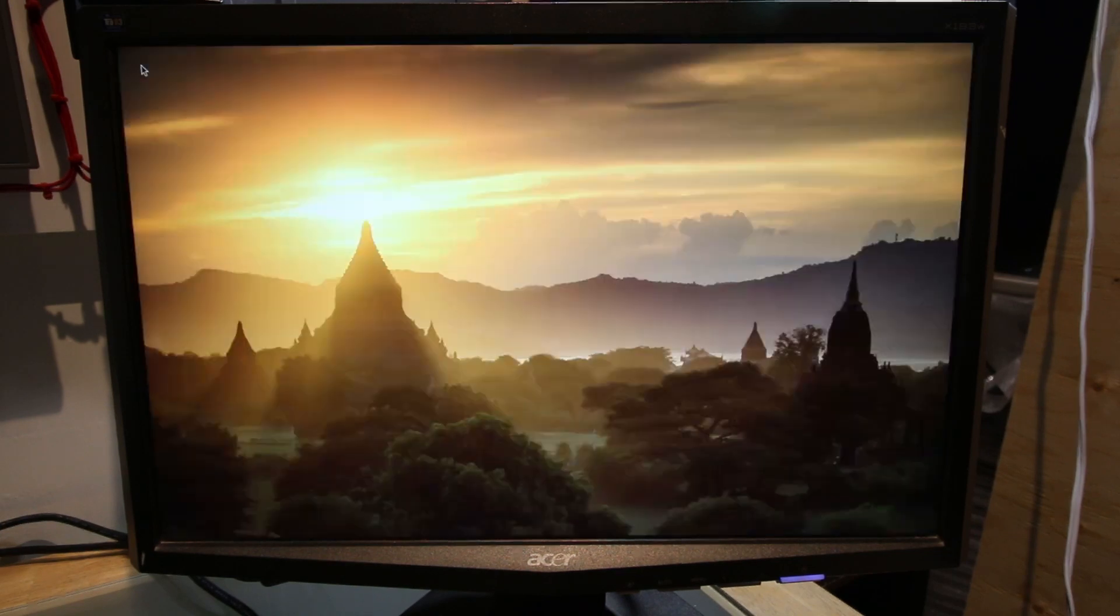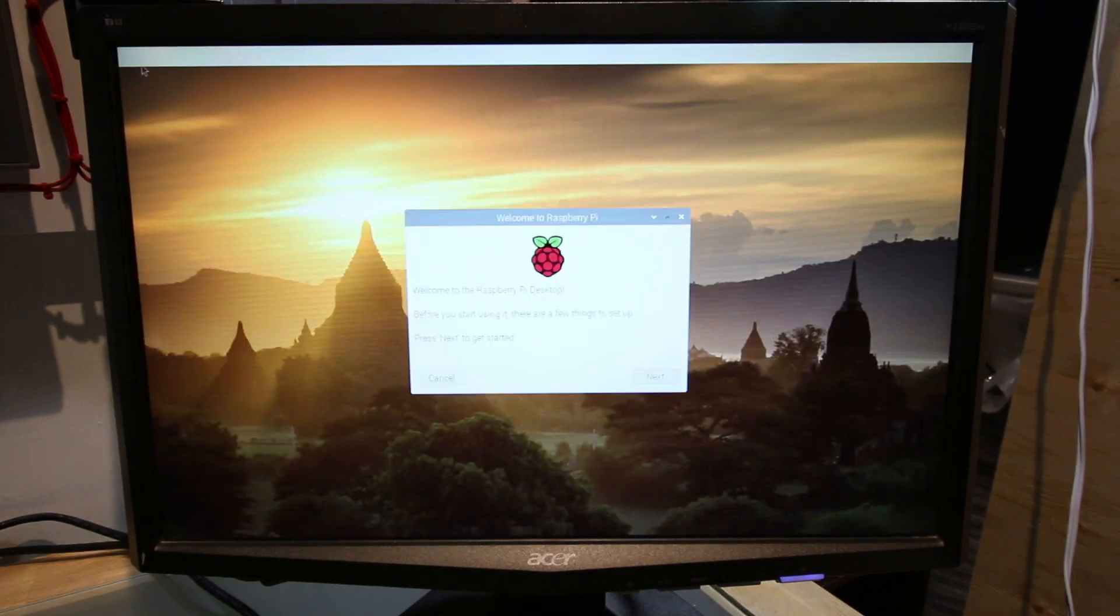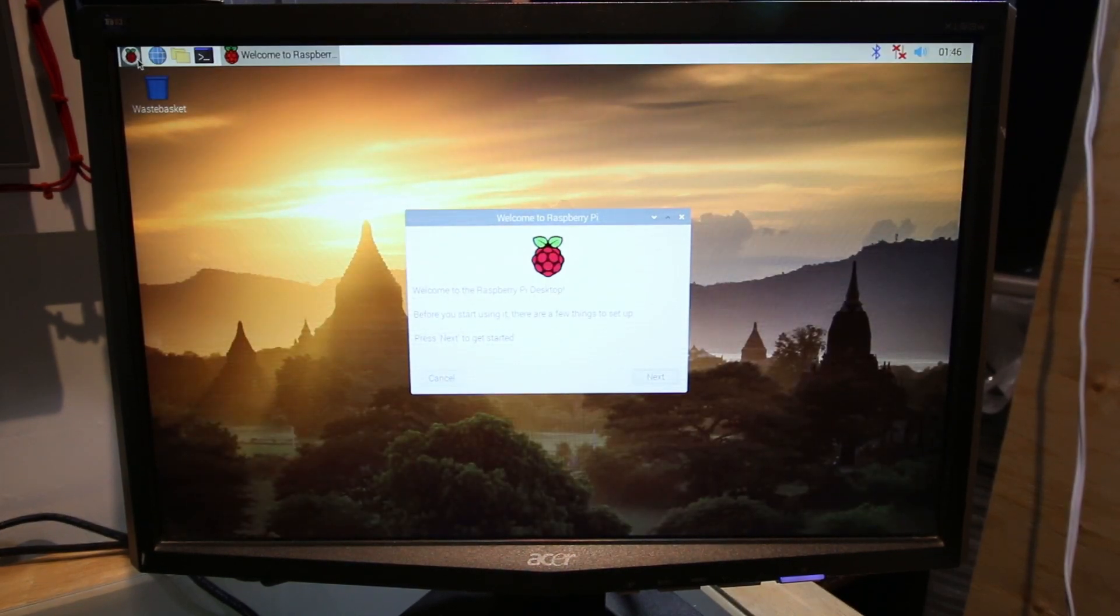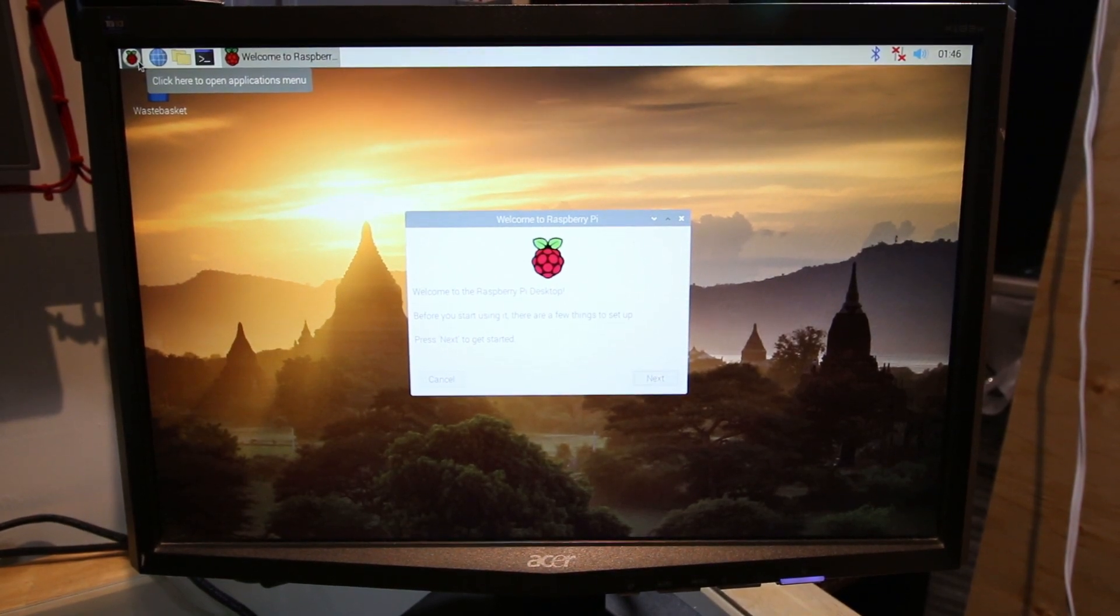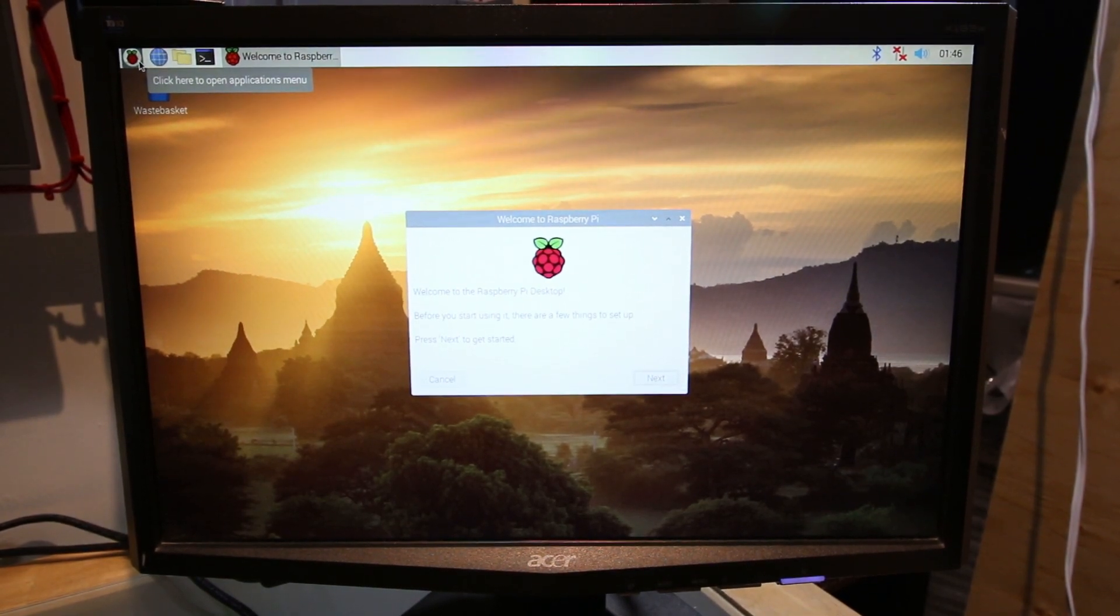Five, four, three, two, one. Nice. Excellent. So now we got the Raspbian rocking on the Raspberry Pi.